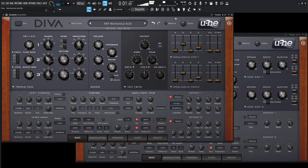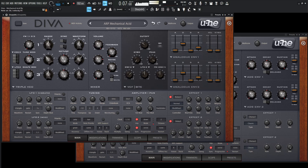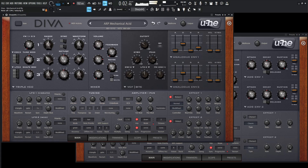This is what it sounds like. So, let's get started.